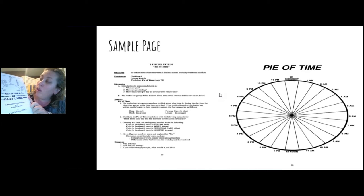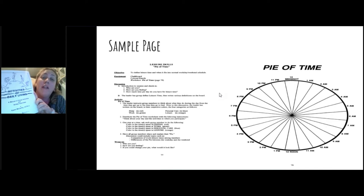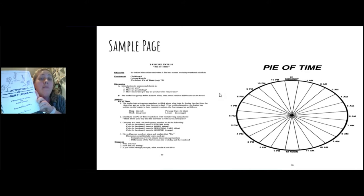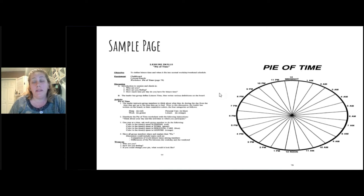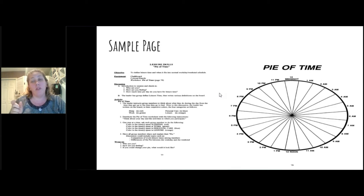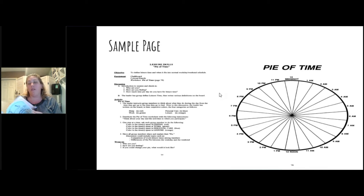The activities of daily living book goes through every aspect of activities of daily living — laundry skills, leisure skills, nutrition, hygiene, money management. It incorporates kids that are low functioning and really need those basic skills, as well as higher functioning kids that can do some of the more pre-vocational skills. The sample page on the screen is available on therapro.com. It's a leisure skills page showing a time management piece, so kids can see how much time they're spending doing each activity.